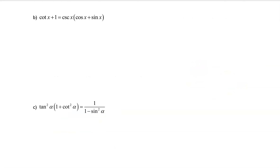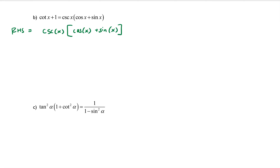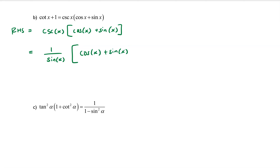For part b, we want to show the equation is an identity, so I'm going to start with the right-hand side, which is cosecant of x times the quantity cosine of x plus sine of x. The cosecant portion I'm going to rewrite as 1 over sine of x, leaving the bracket contents alone — that step uses the reciprocal identity.